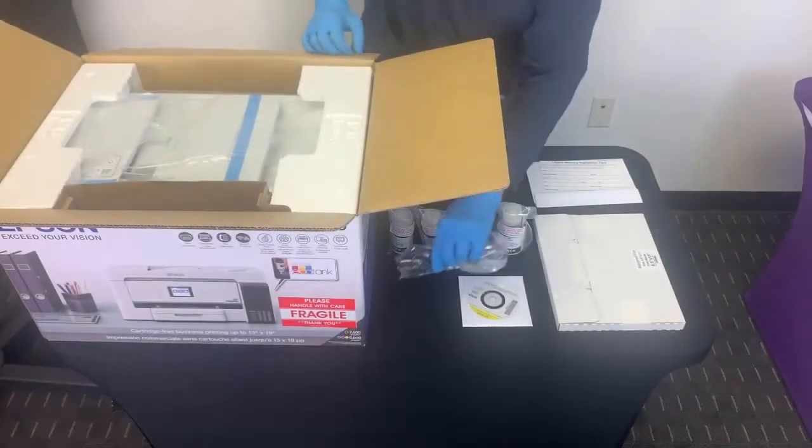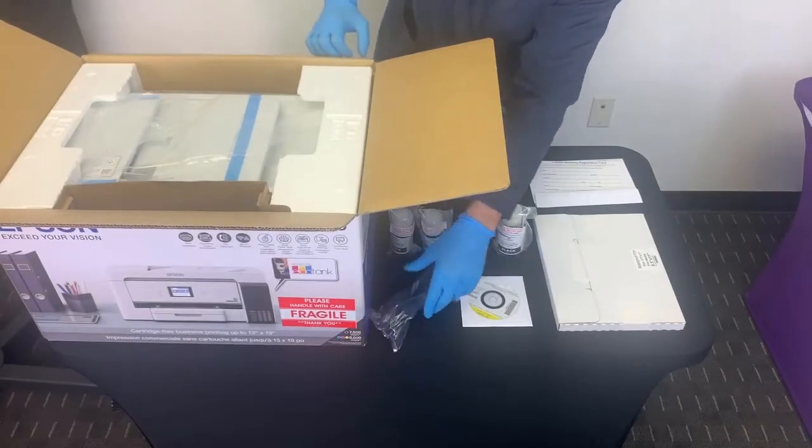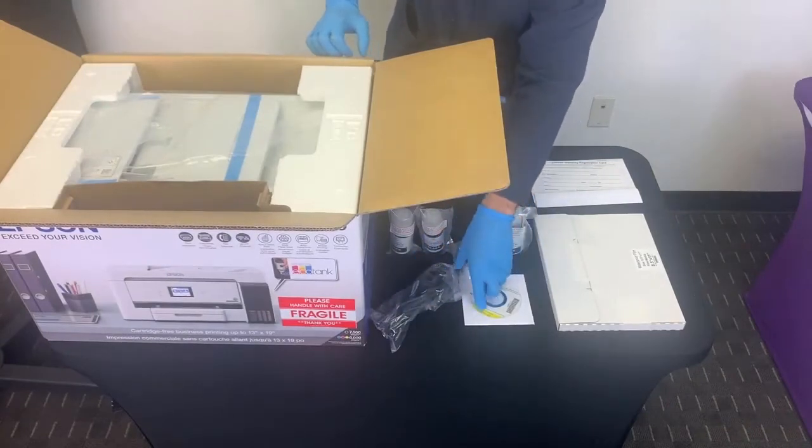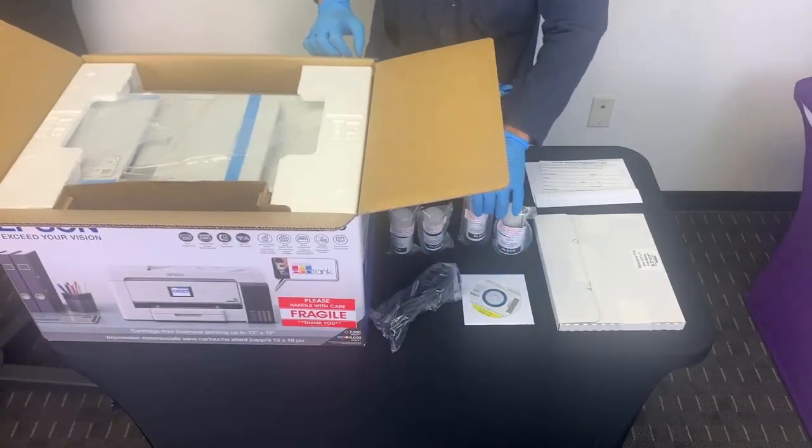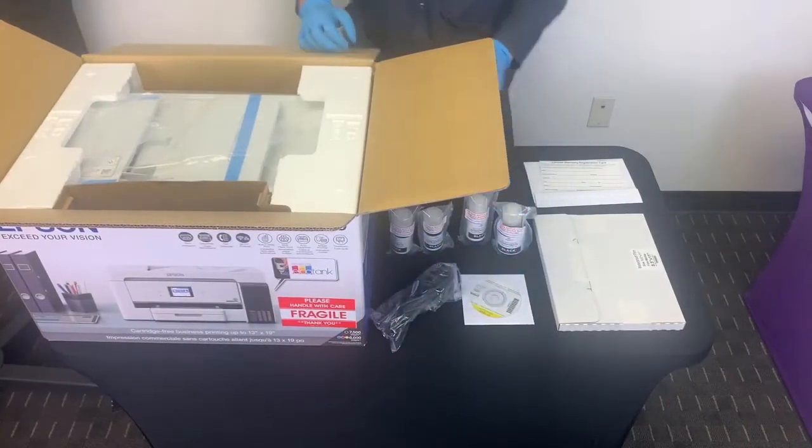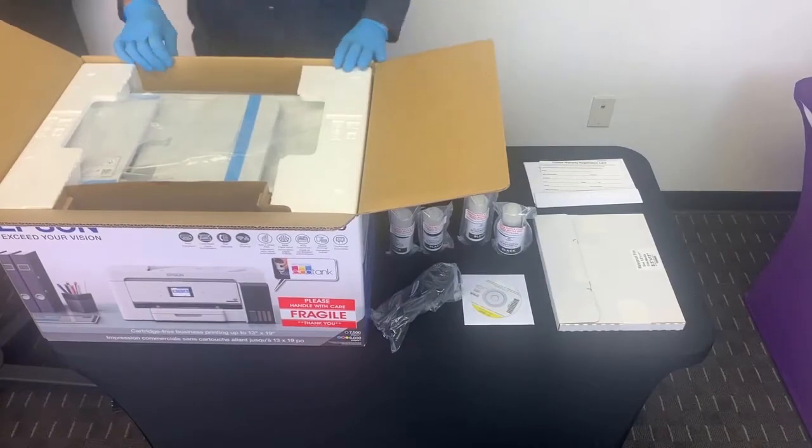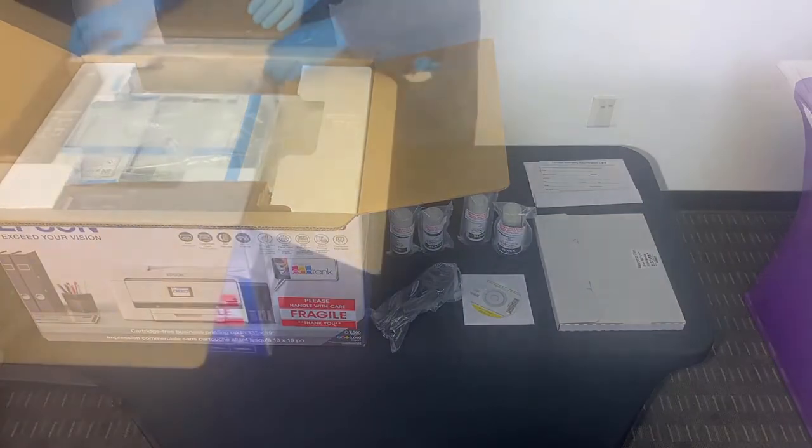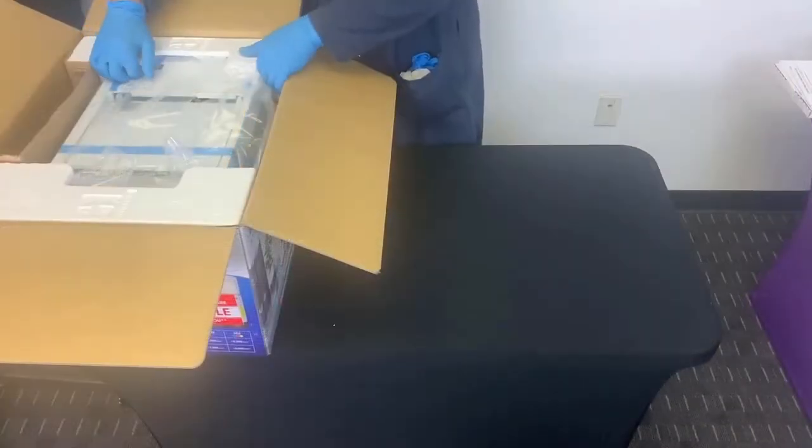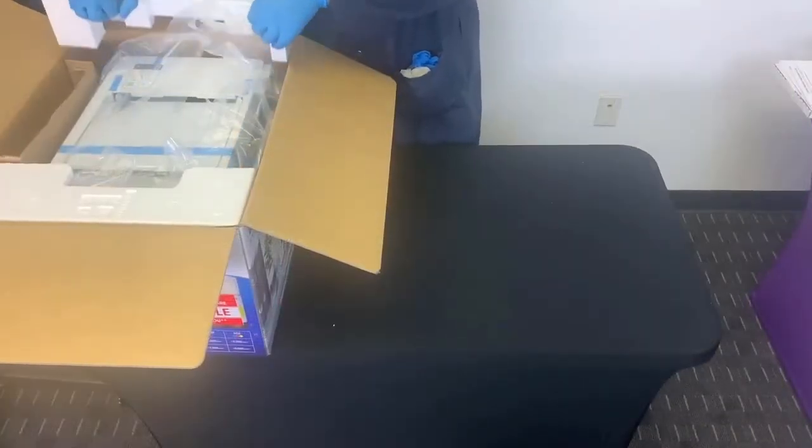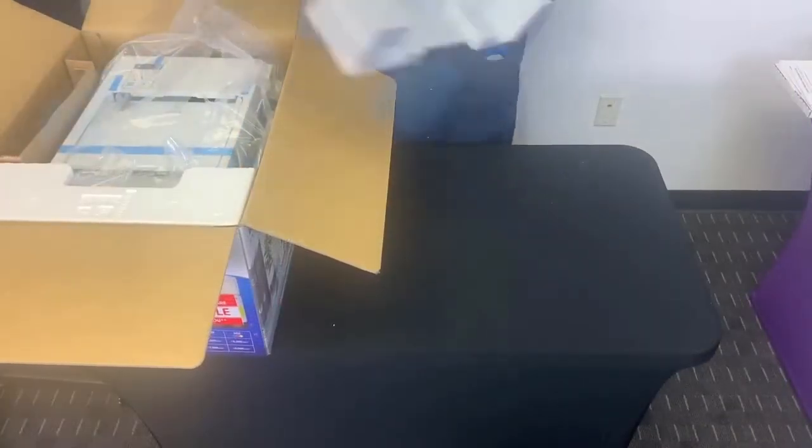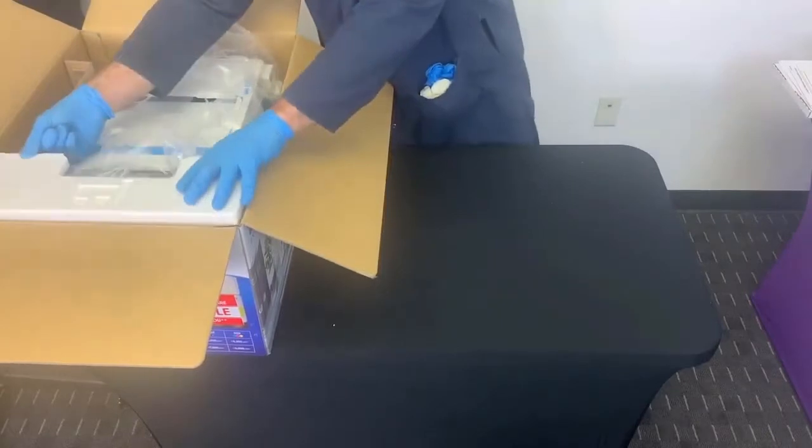In the box you will also find the power cable. Remember, communications cable is sold separately. Take your printer out, remove the plastic wrapping, and all protective material from the product.